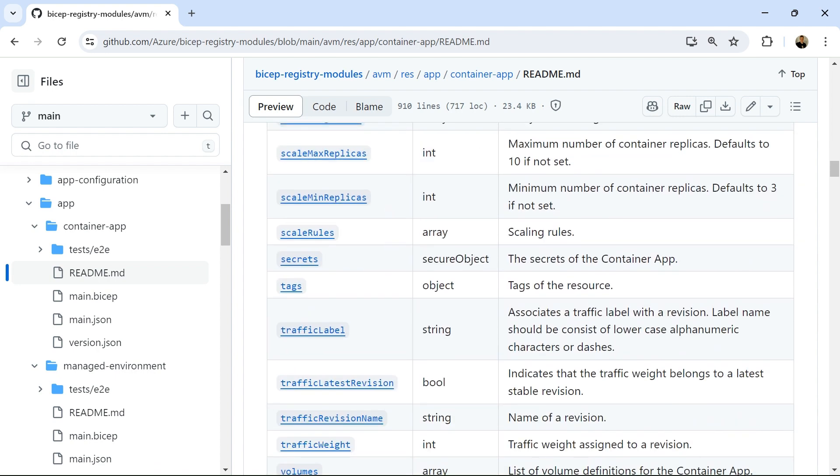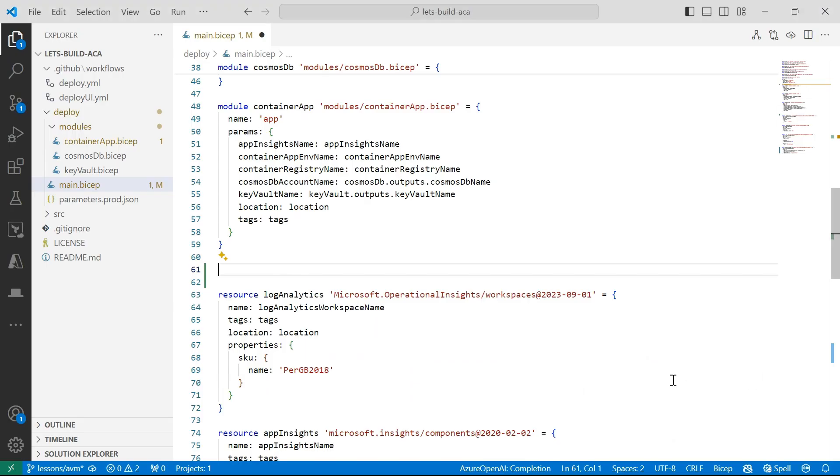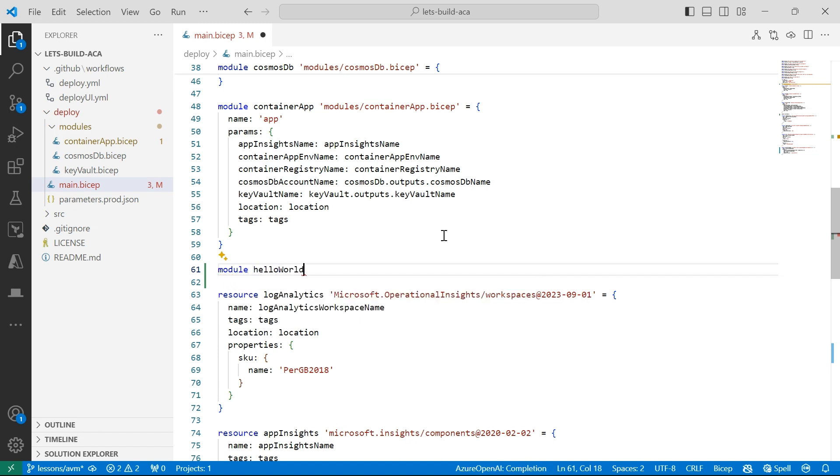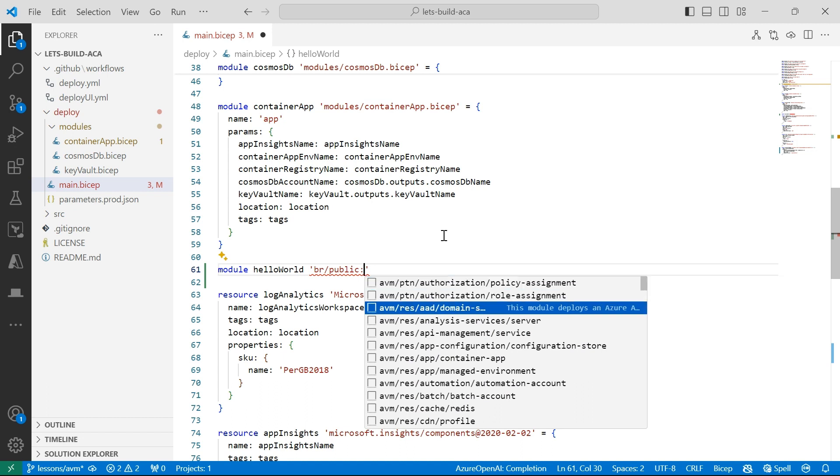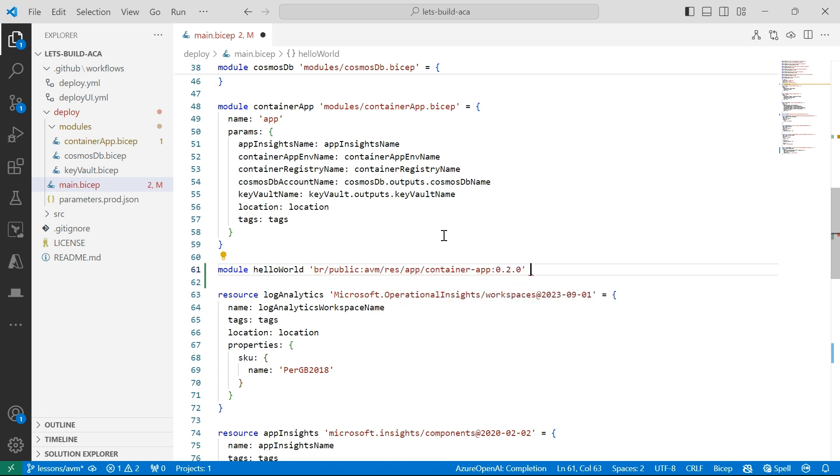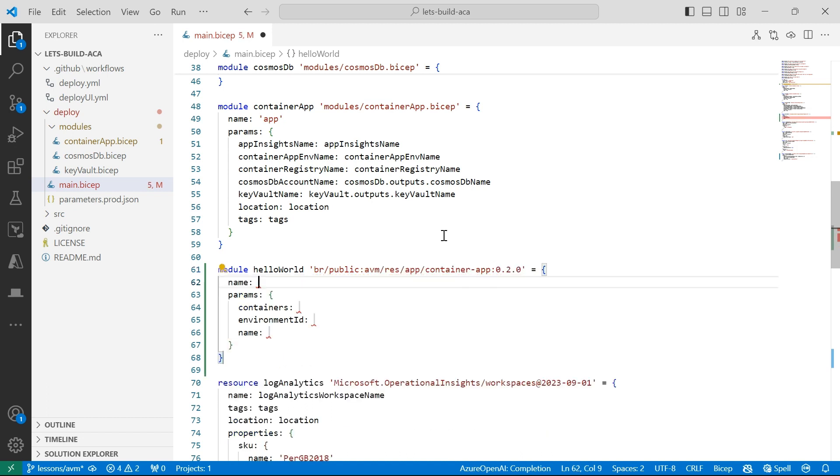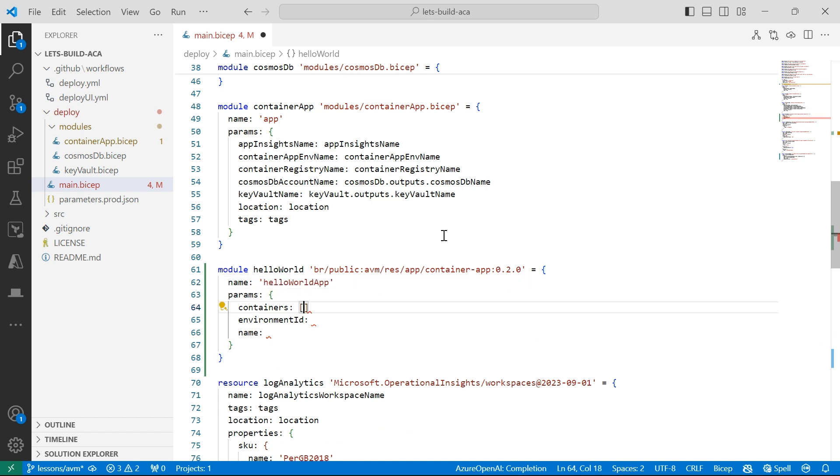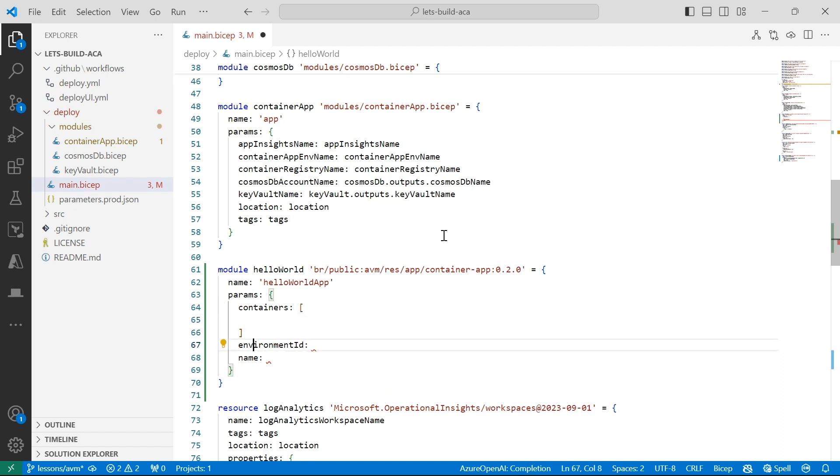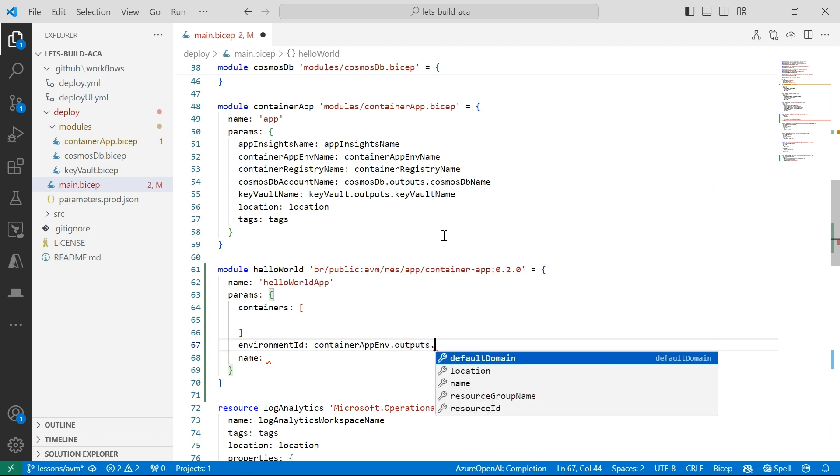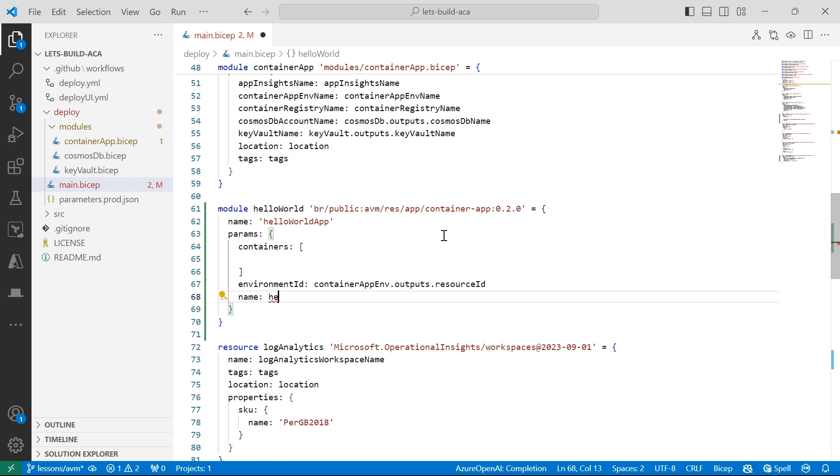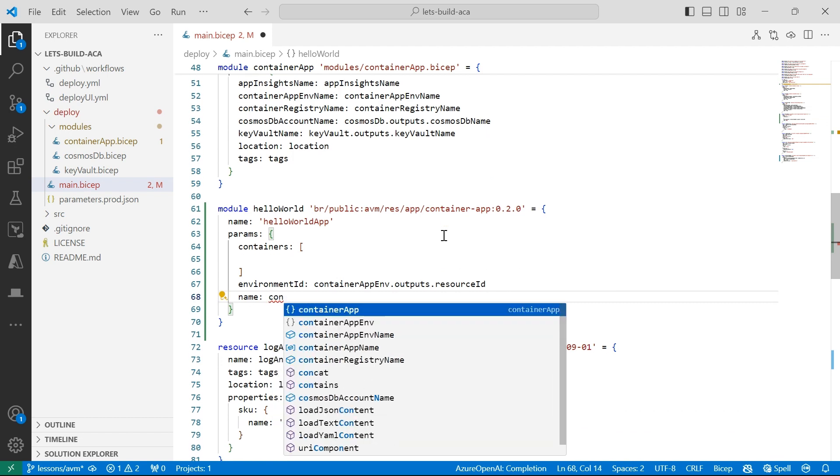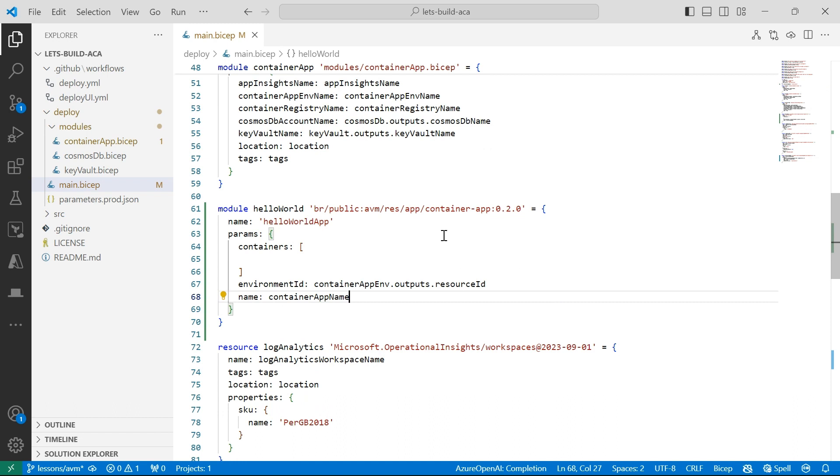This should be straightforward enough, so let's go back into my Visual Studio Code Bicep file and let's create a new one using a public Azure verified module. So module hello world, and again, we're using the public Bicep registry, the container app, we'll use the latest one. We'll name our deployment hello world app. I want to use the container app environment, and the output will be the resource ID for my environment ID, and I've got a container app name variable in my main.bicep file, so I'll use that for the name.